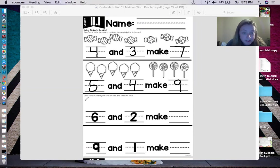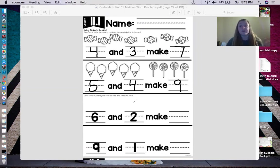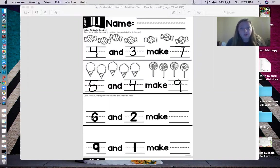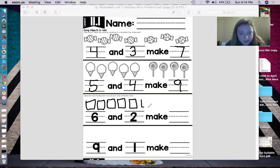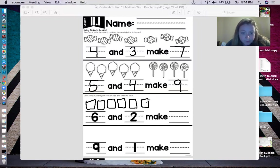So that was the first part. Now the second part — the directions say: illustrate your own picture and write the total. So it wants us to draw two different objects for the numbers. I'm going to do triangles and squares. For the first number I'm going to do squares. How many squares am I going to draw? I'm going to draw six squares. One, two, three, four, five, and six. Let me double-check — one, two, three, four, five, six. Yes, I have six squares.